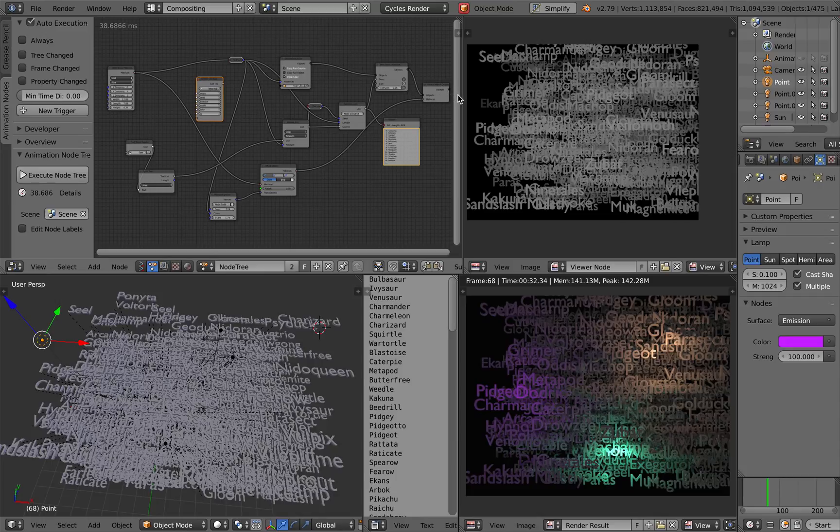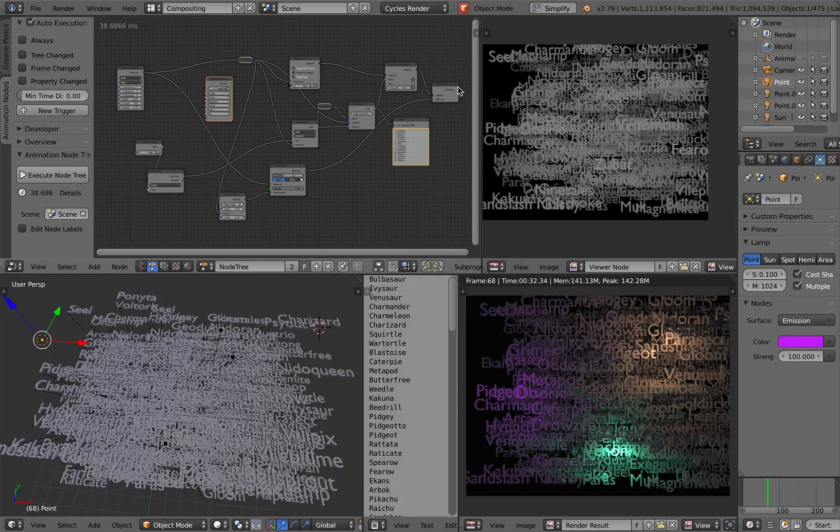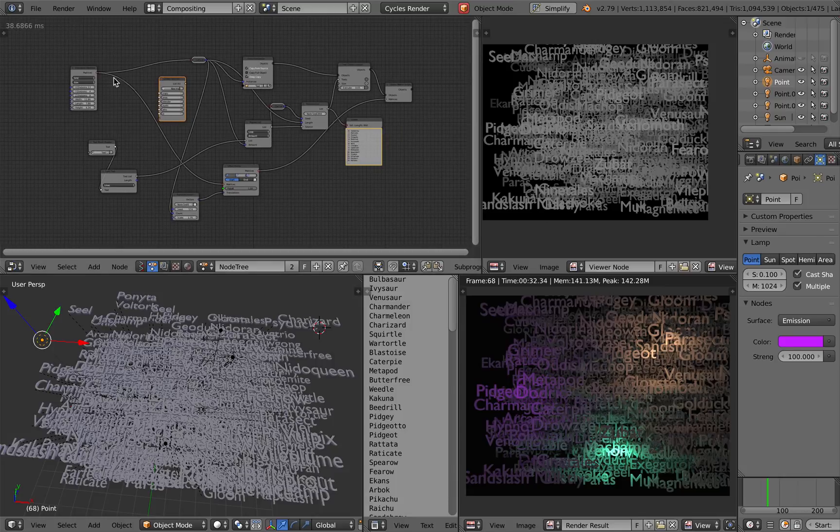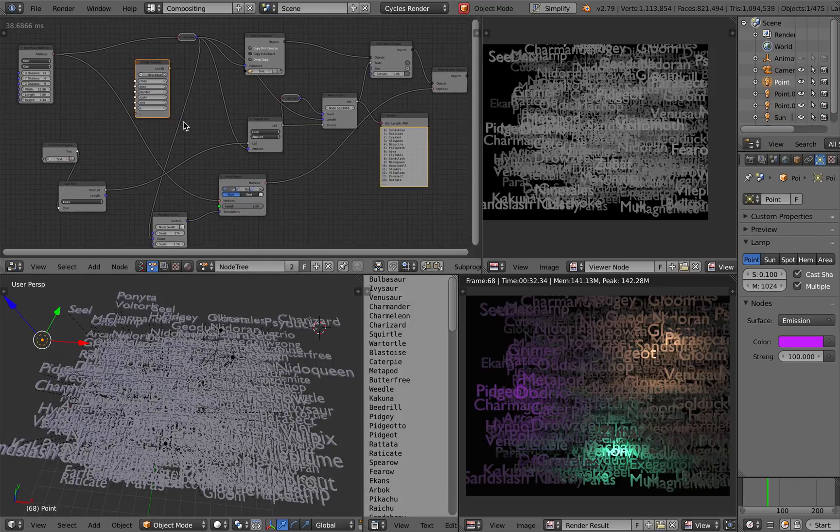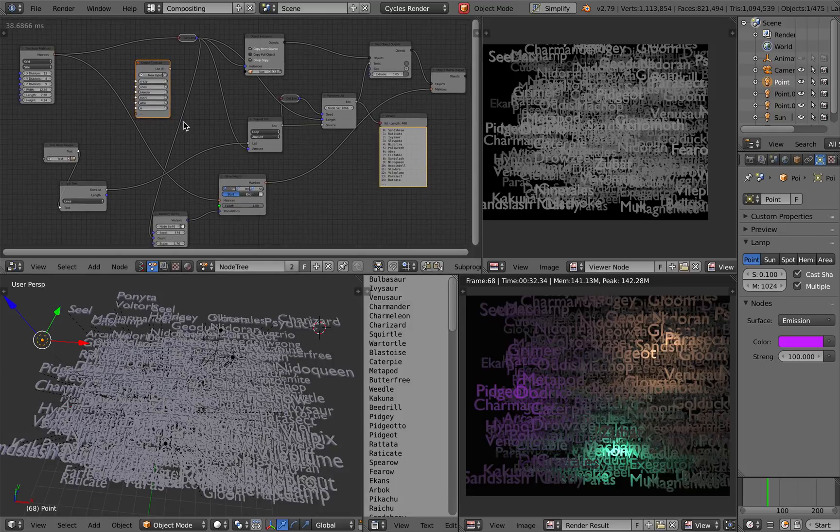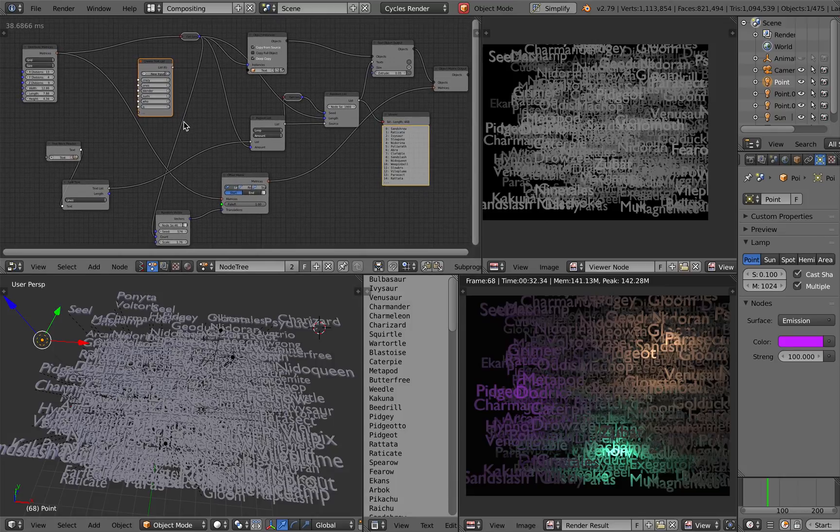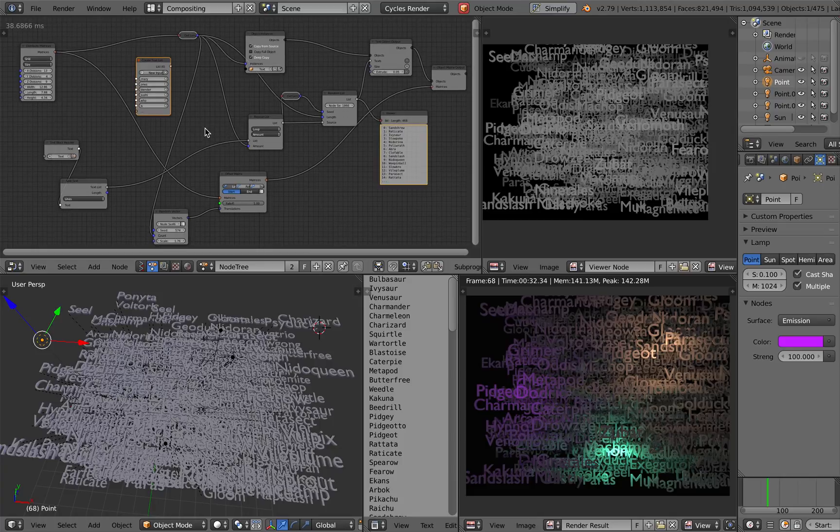Basically, I want to have a word cloud type of thing and I'm using animation nodes to do this. The setup itself should be pretty simple. It's not that complicated.